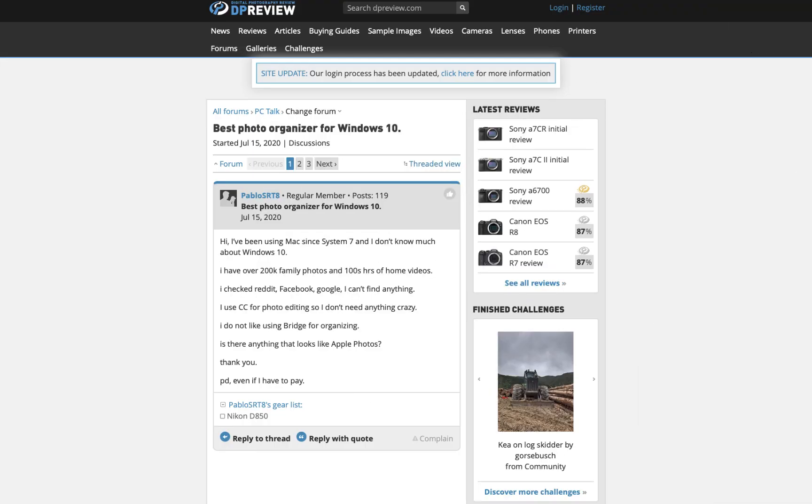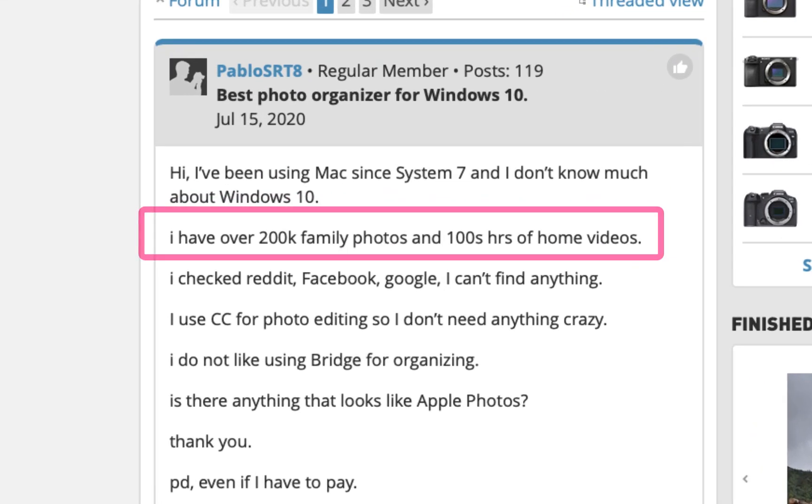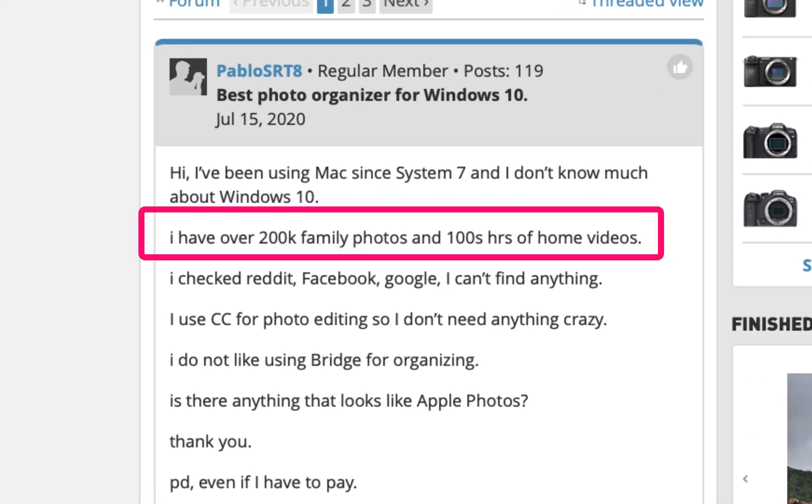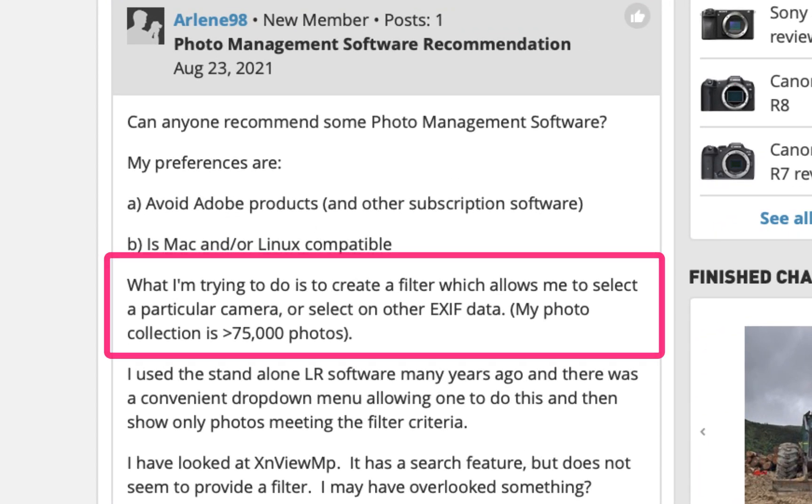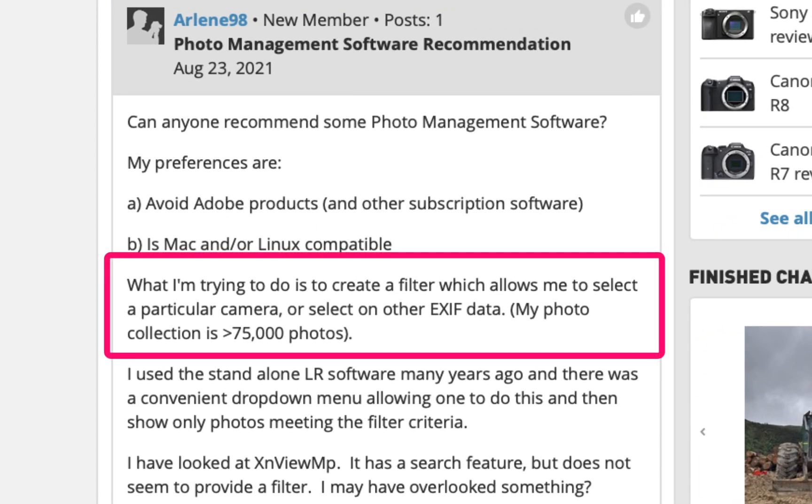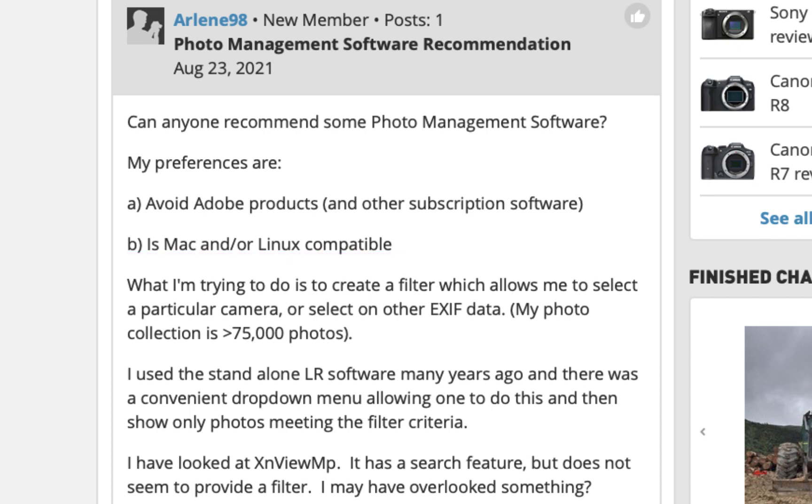Are you having problems managing, organizing, and browsing thousands of photos? Just like this individual who says he has 200,000 photos and hundreds of hours of video, but doesn't know what photo manager to use. Or this person who has over 75,000 photos, but doesn't want Adobe or any subscription software.